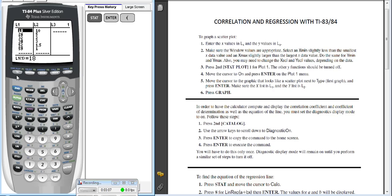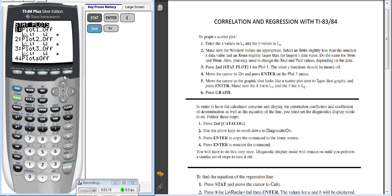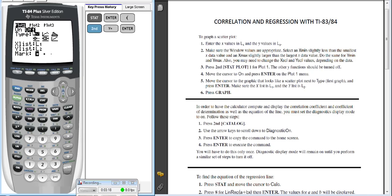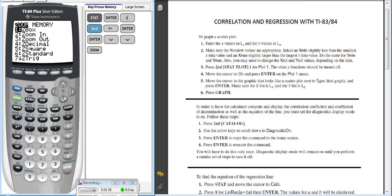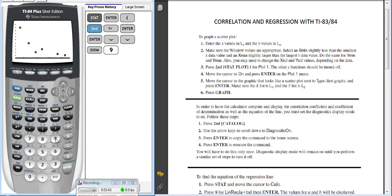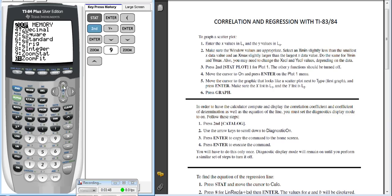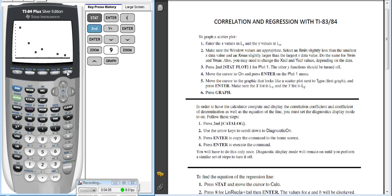Once I have the data entered, to see my scatter plot I press second, y equals, go into plot number one, turn it on, make sure I'm on the scatter plot type, and by default it goes to L1 and L2. At this point, instead of pressing graph, I like to go to zoom and choose number nine, which is called zoom stat. Zoom stat makes the best possible window for your data — it truncates the window to best fit the data you have.